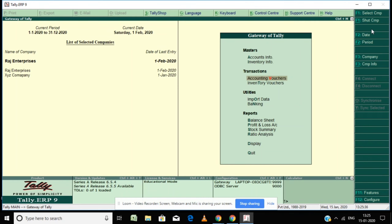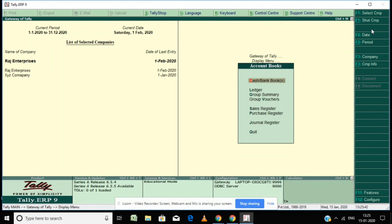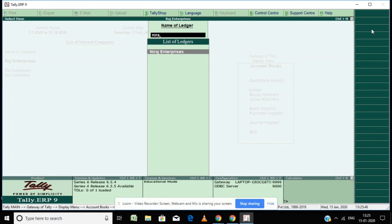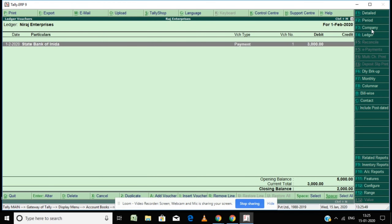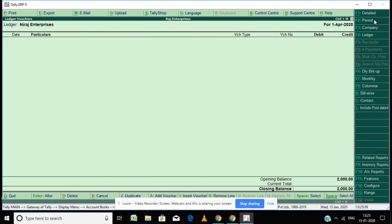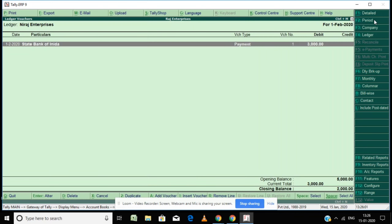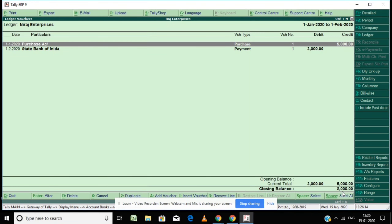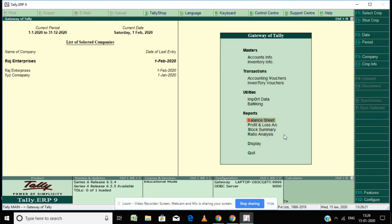The payment voucher is now complete. Let's check the ledger balance — go to ledger 'Neeraj Enterprises'. It is showing a 2,000 credit balance. That means we purchased goods from him for 5,000, paid 3,000, and the balance of 2,000 we still have to pay to that supplier.